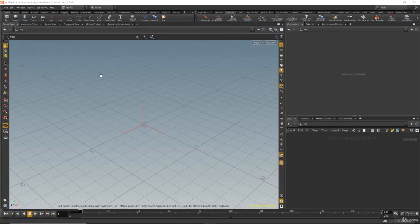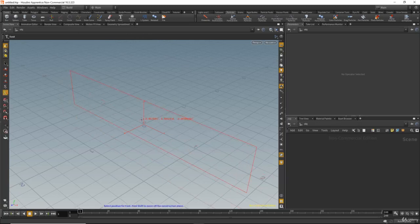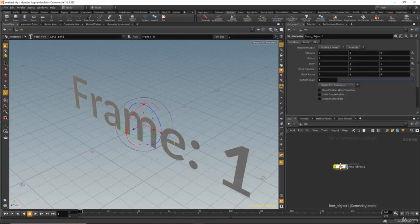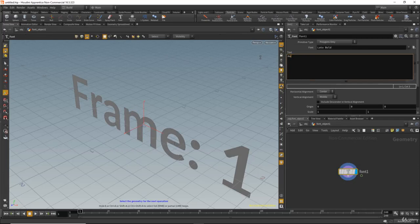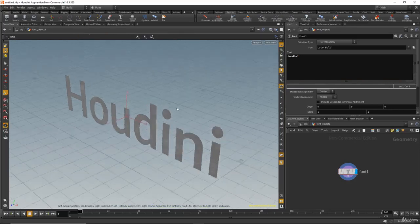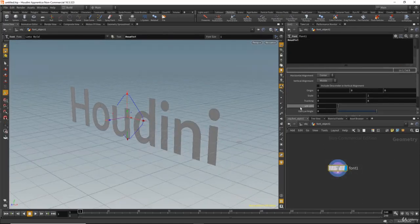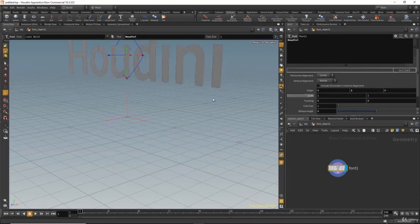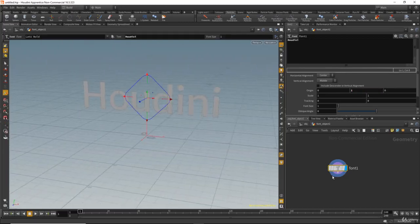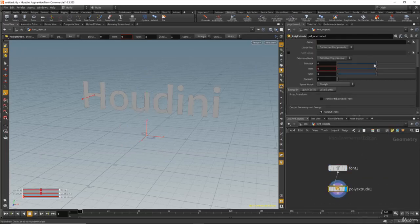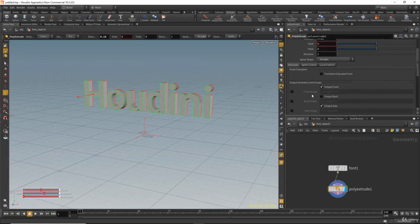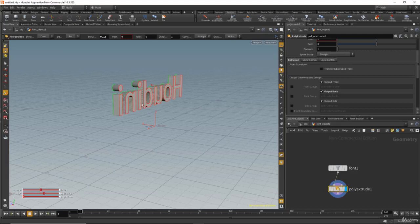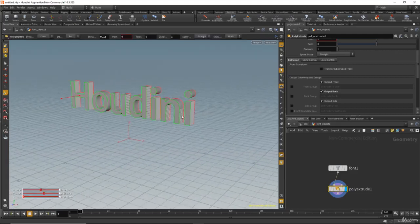First we'll create the text by going to the shelf, clicking on the font and hitting enter on the keyboard. Now let's dive inside the container and change the text to 'Houdini'. Let's move it up by selecting it — you can set a transform node, or in the origins set that to 1. Now let's add a poly extrude, increase the distance, then scroll down and click on output back to output the back surface.